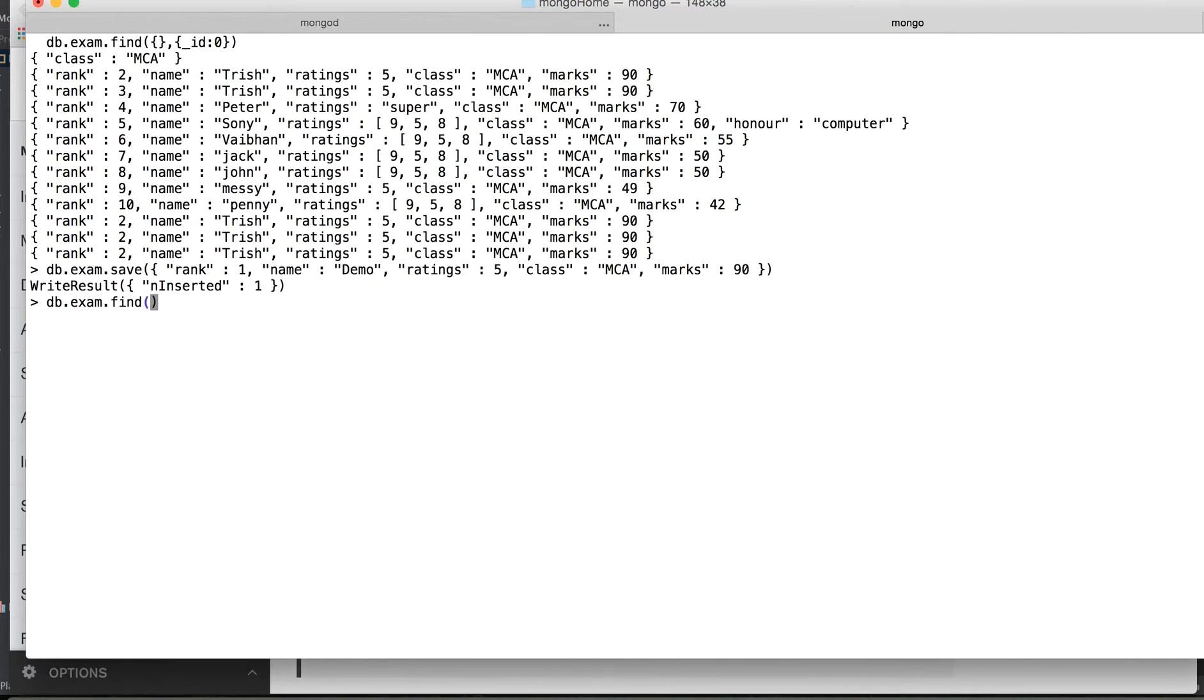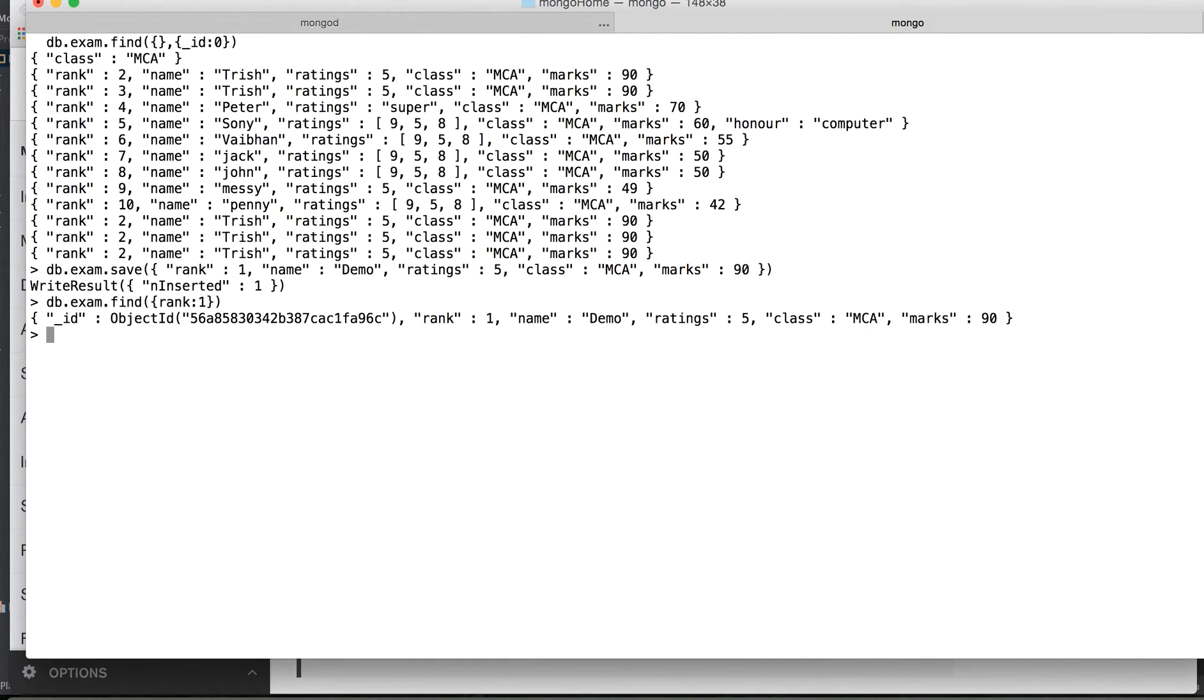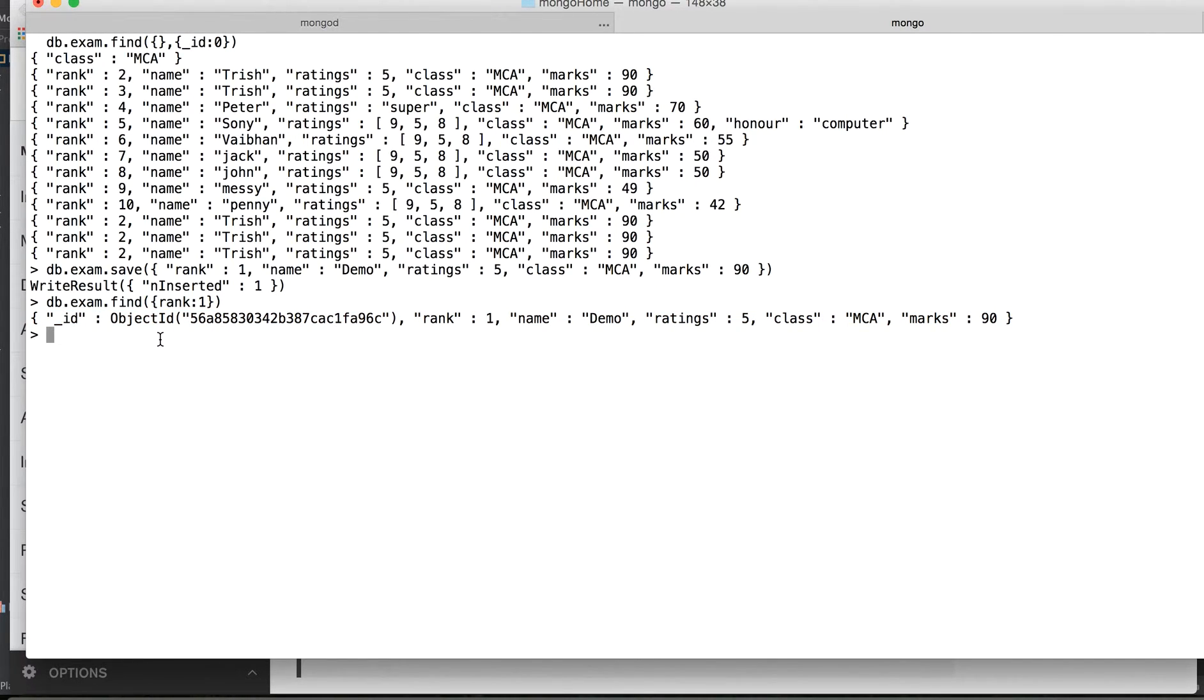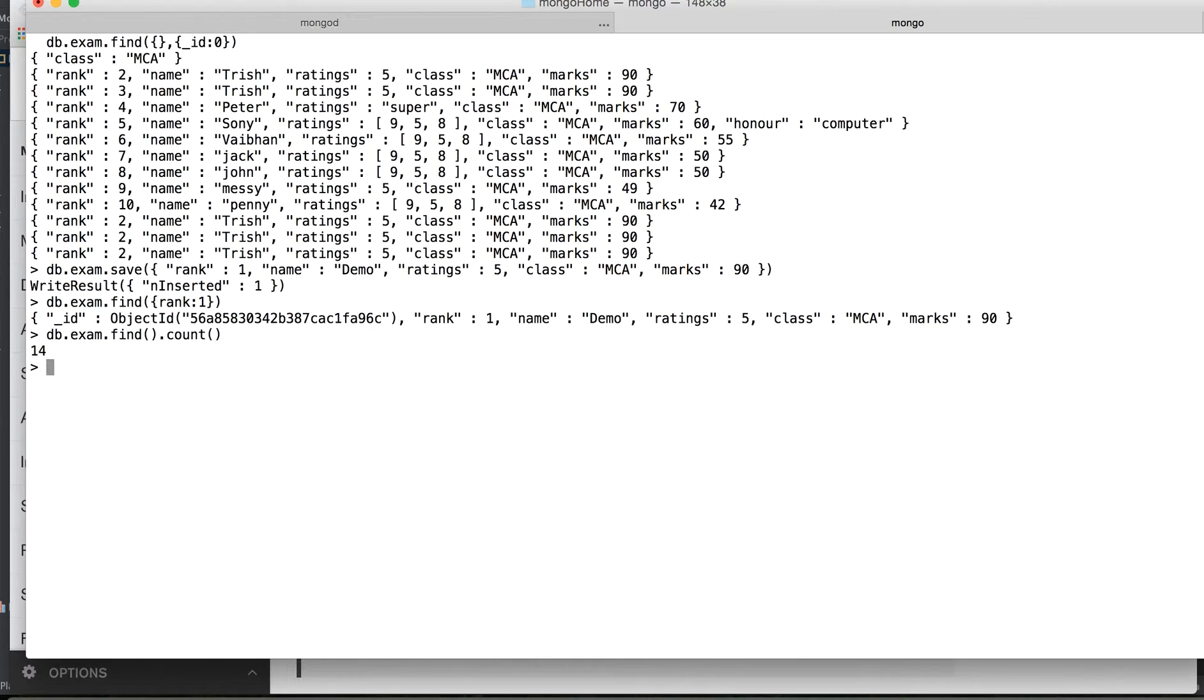So we say exam.find and in this we want to filter to find with rank as run, so we got this record. Now again we will try to save and see if it gets added or modified. We will just do db.exam.find.count, so there are 14 records right now.